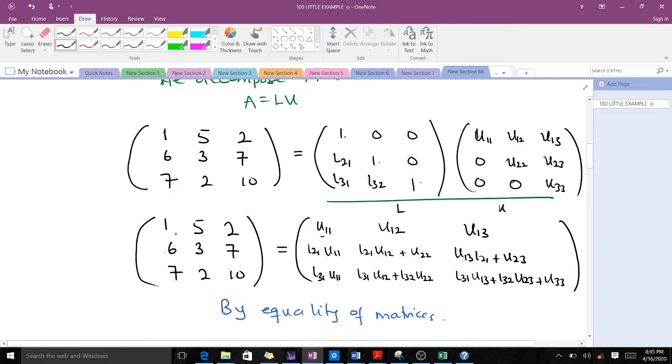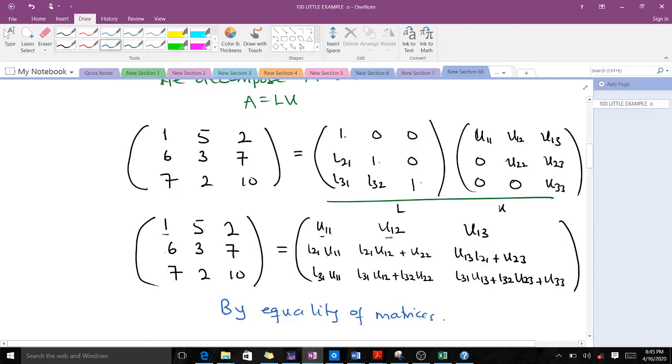By equality of matrices, U11 will be equal to 1, U12 will be equal to 5, and U13 will be equal to 2. Everything in the resulting matrix is equated entry by entry to the corresponding entries of A.